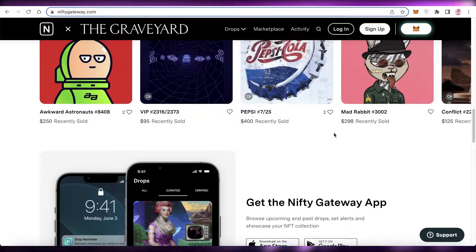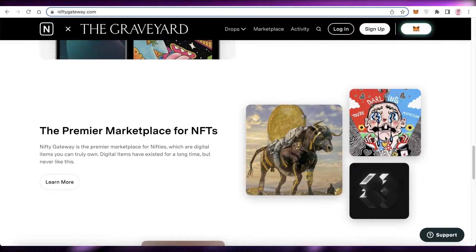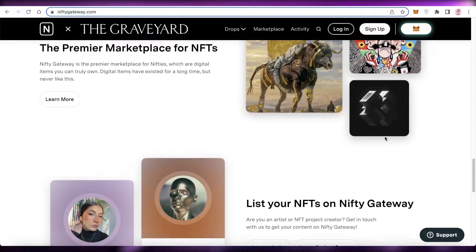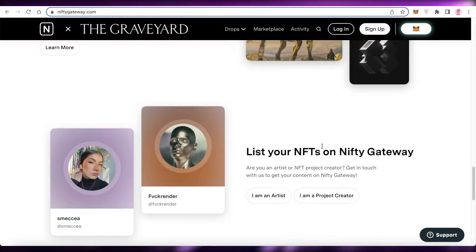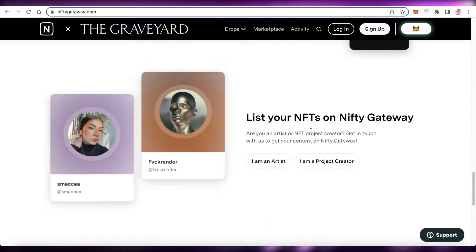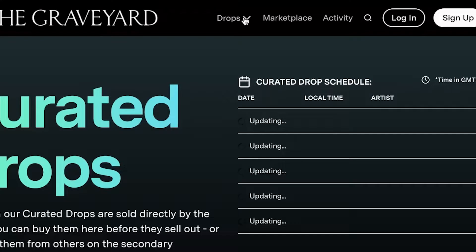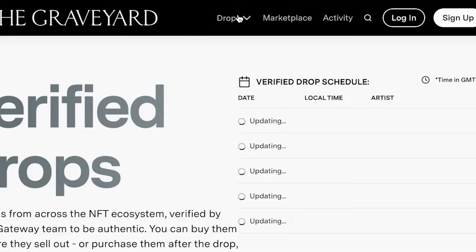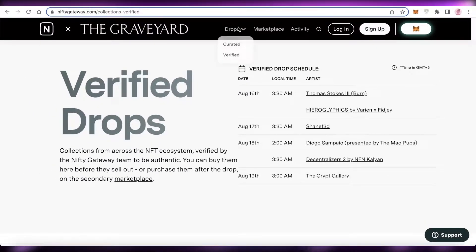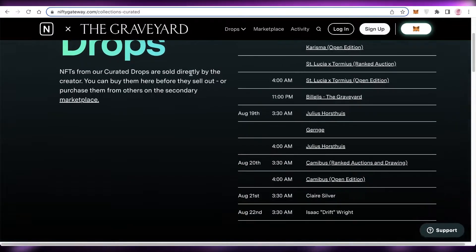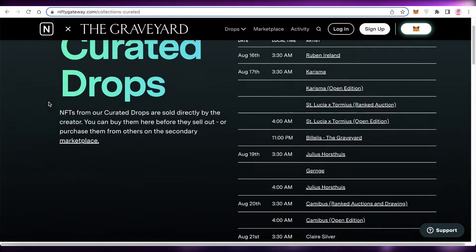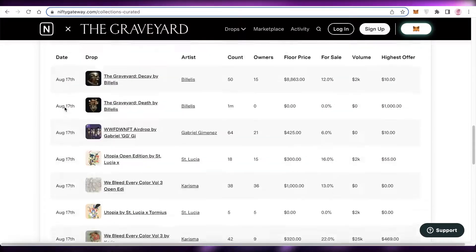There are a lot of functionalities with Nifty Gateway. They have the applications, they also have the premier marketplace where digital items that you can truly own have been exhibited. They also have simple listing systems which will enable you to get started with your Nifty project — you can choose if you're a project creator or just an artist uploading their NFTs. They have curated drops and verified drops: verified by the Nifty Gateway team to be authentic, and curated drops sold directly by the creator.